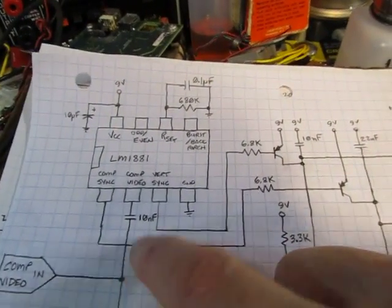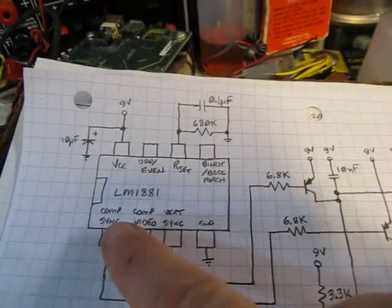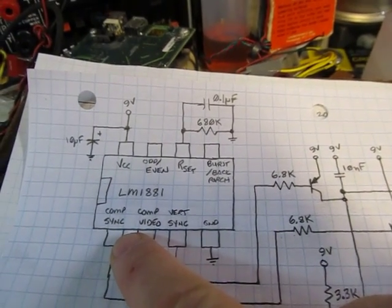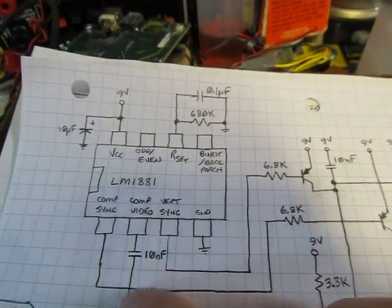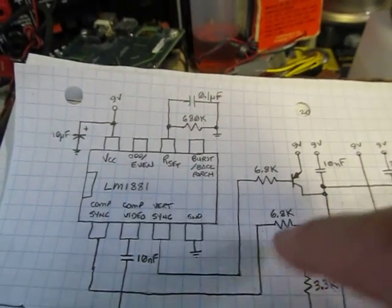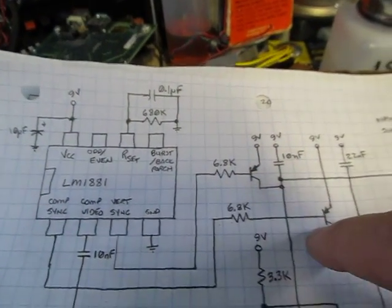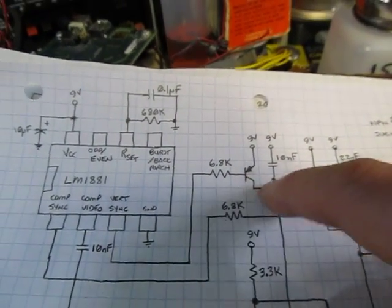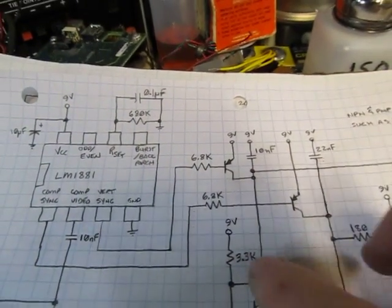The video signal comes in here. The sync separator circuit generates a horizontal sync and a vertical sync pulse. Those pulses will reset these two transistors. Okay. I'll turn those on, resetting these voltage backs to positive.